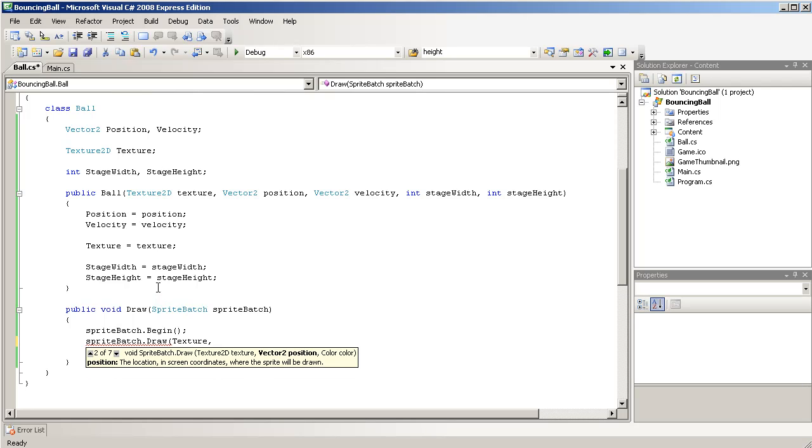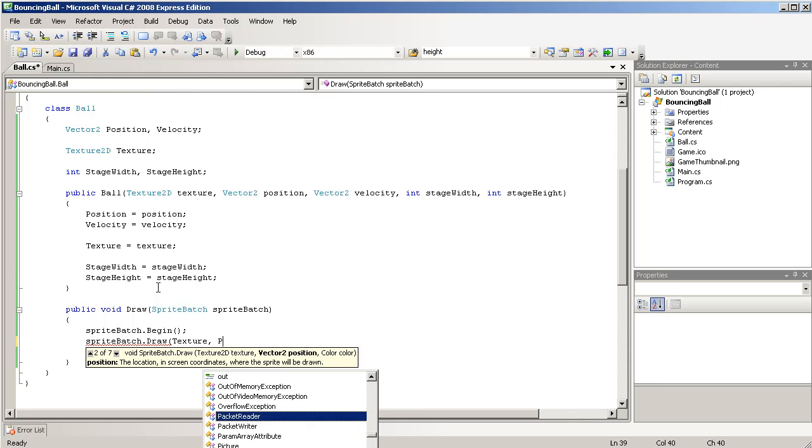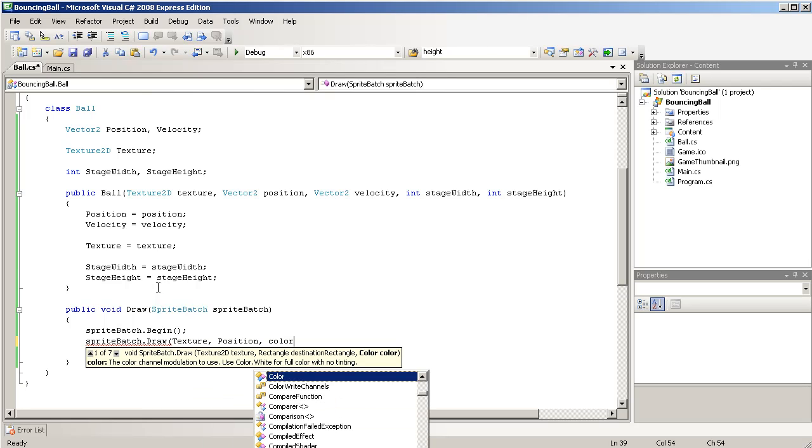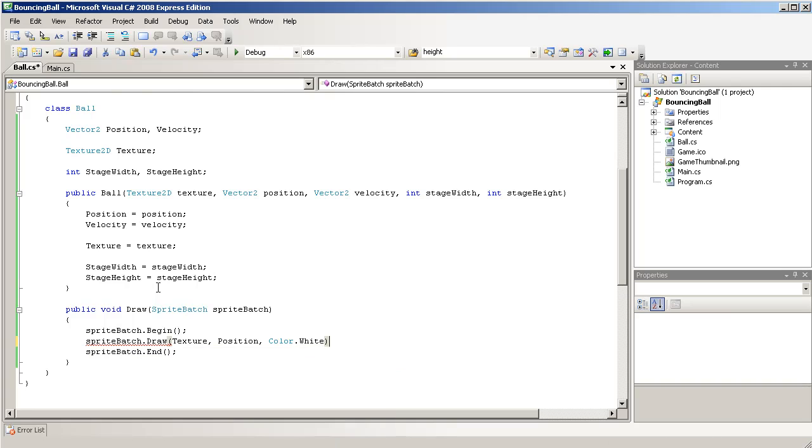And then, as a rectangle, we'll just need the position, and then the texture's width and height will already draw to that size, so we don't need to specify the height and width. So, position, and color.white.